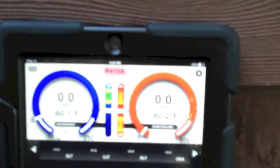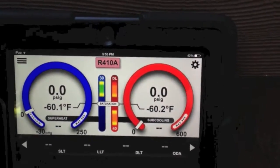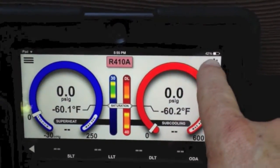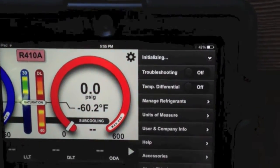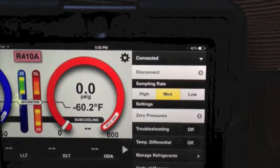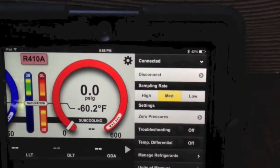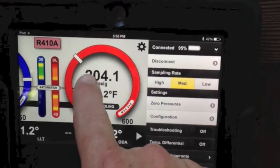I wanted to show you a couple of cool things we did, starting with the connection speed. So right now I have the iManifold turned on, and we did a little bit of work on making it connect faster. When we hit connect to the iManifold, it is connected — and there we go. The connection speed has improved a little bit.